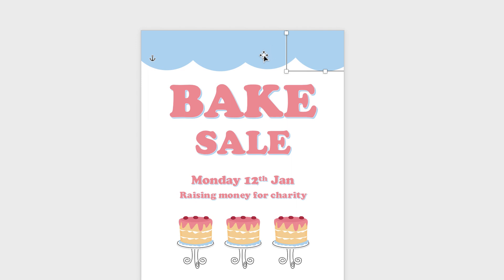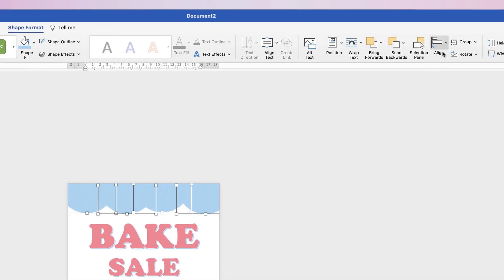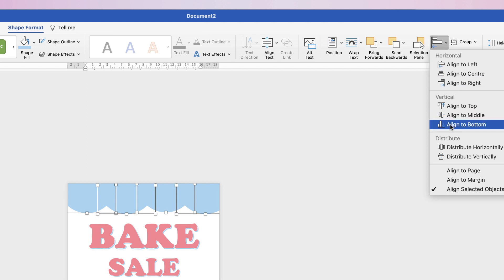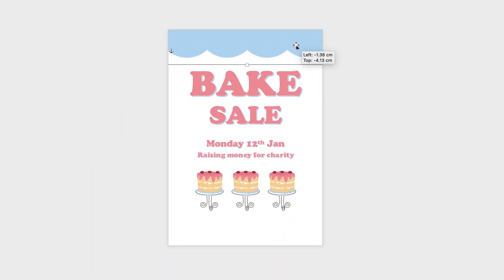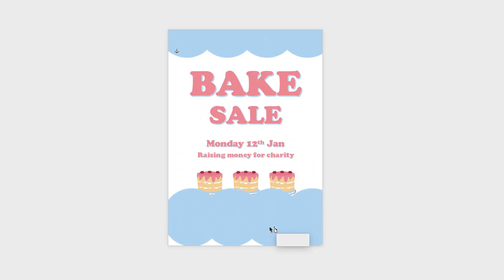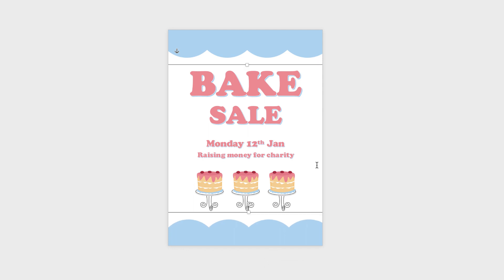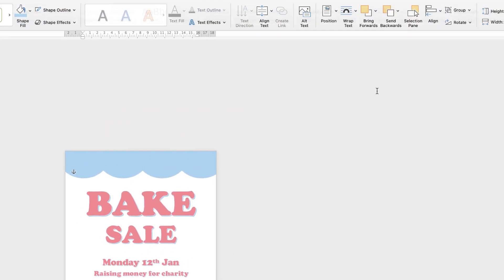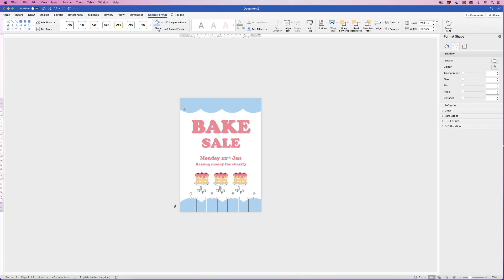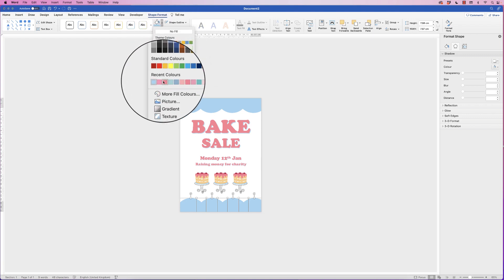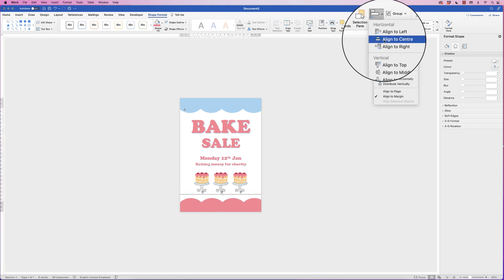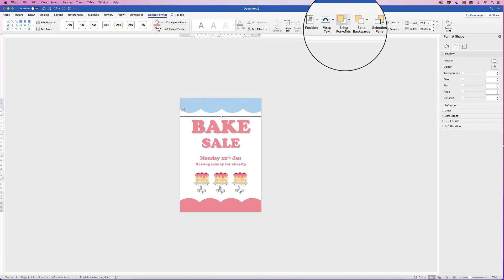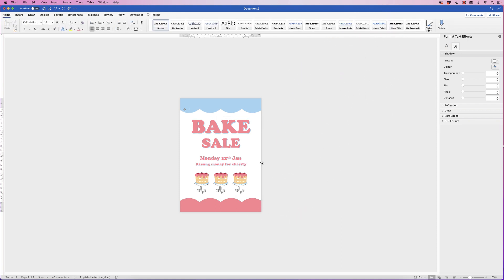Duplicate the circle again. Select all three circles by holding Command or Control, go to Align > Distribute Horizontally so they're equally spaced, then Align to Bottom so they're all lined up. Group them, then move the group into position. Duplicate this group and change the color — hold Alt or Option to duplicate, deselect, reselect the new group, go to Group > Ungroup, select all, go to Shape Fill and choose another color such as pink. Go back to Group > Group, then Align > Align to Center so both rows of circles are perfectly lined up.